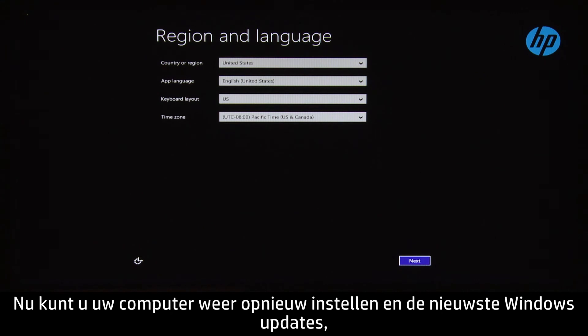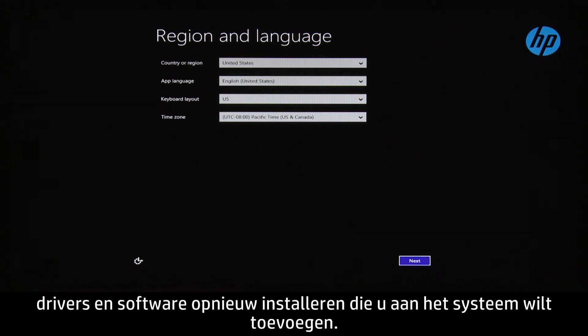You will now need to set up your computer and reinstall the latest Windows updates, drivers, and software that was added to the system.